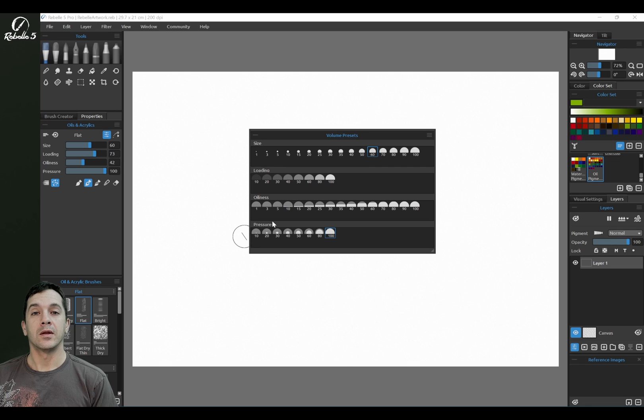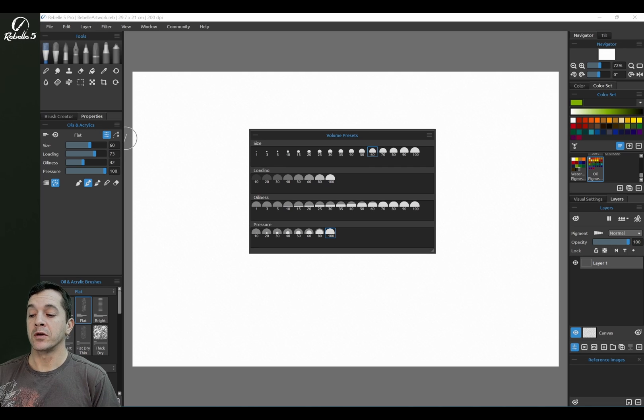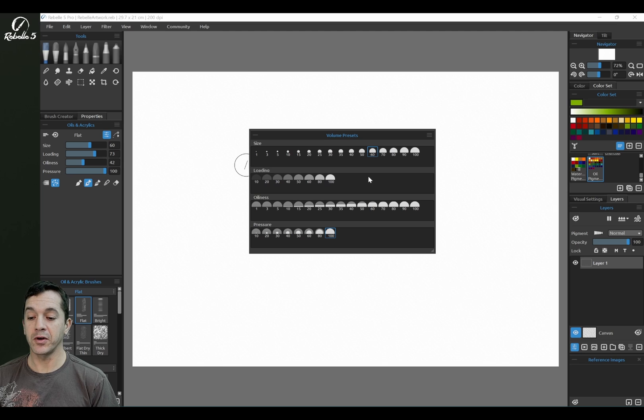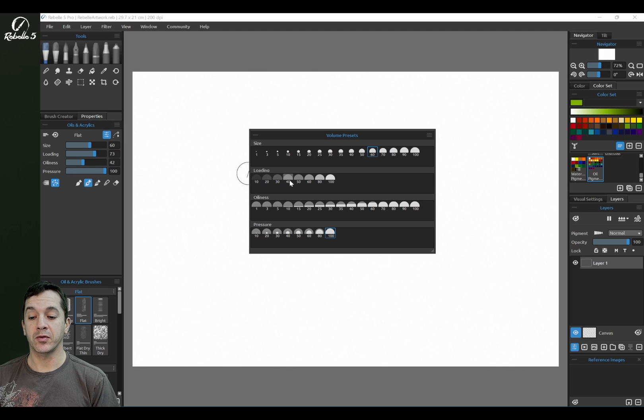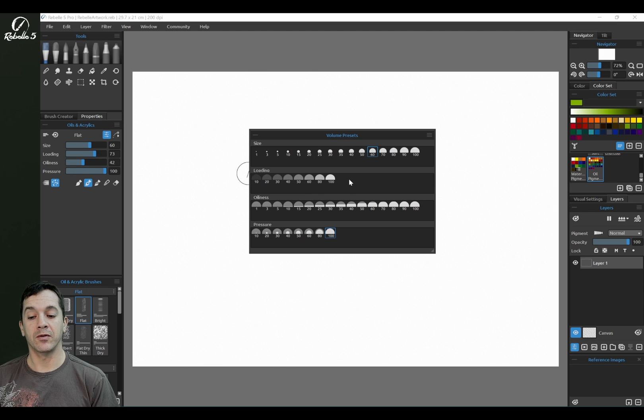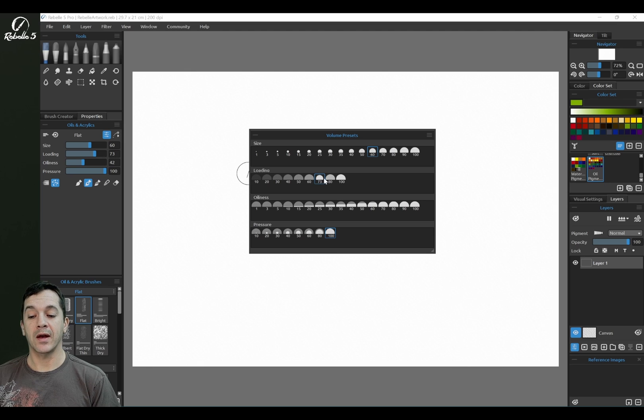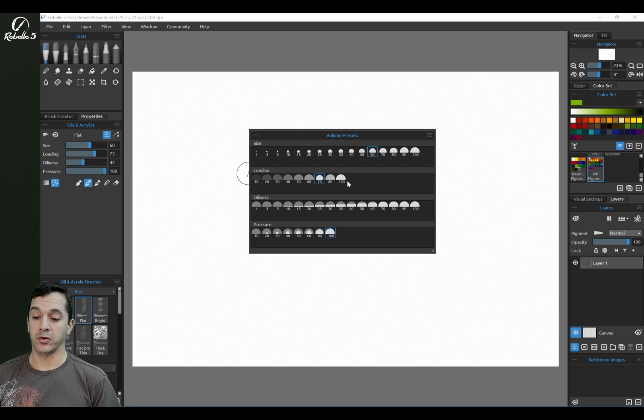Now if you want to add a volume preset here, what you can do is make sure that you have something different than is currently over here. So for loading, we have 73—we don't have 73 over here. We're going to right-click, choose Add Preset, and you can see it's going to add it right here in sequential order.